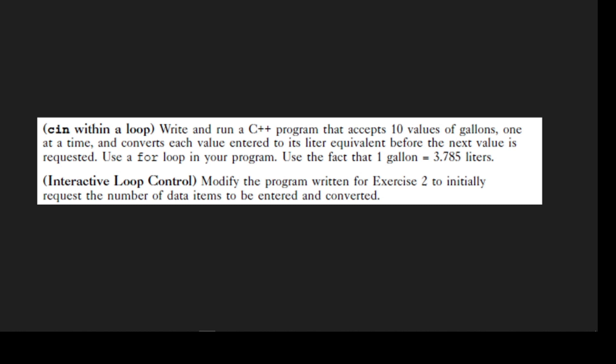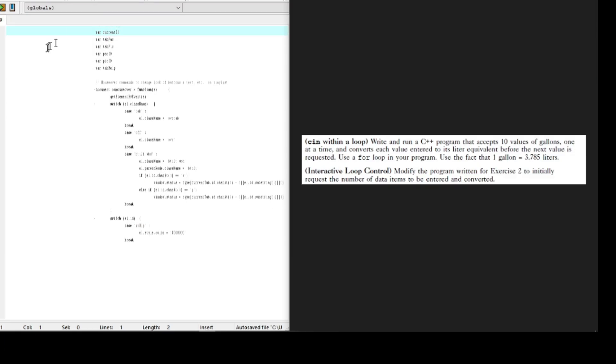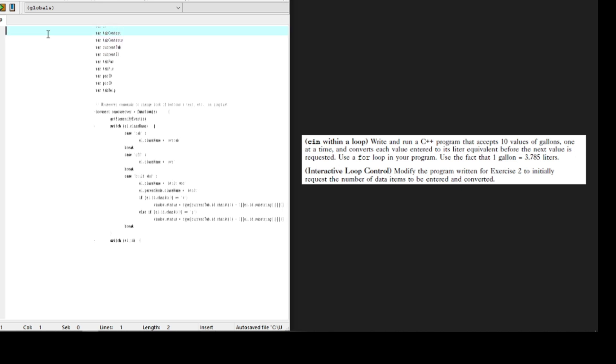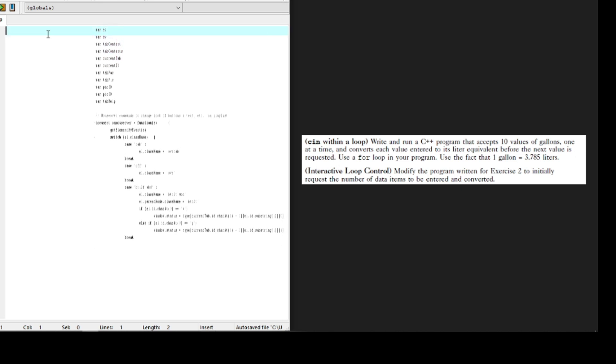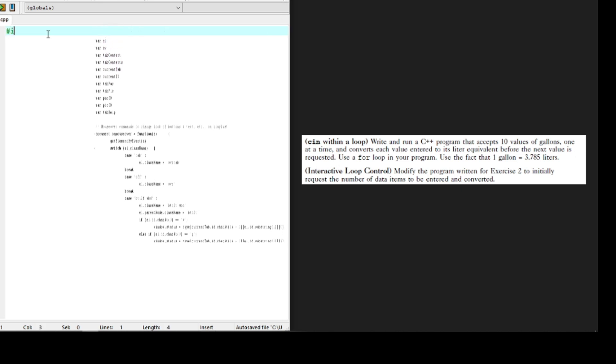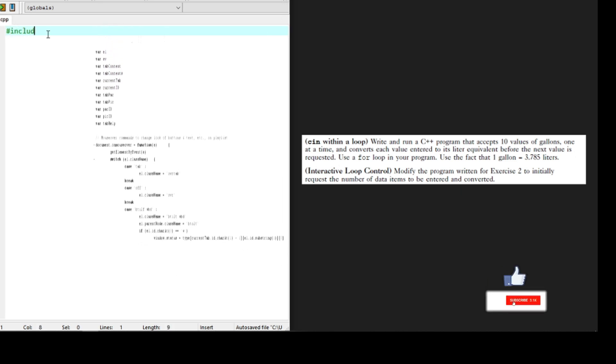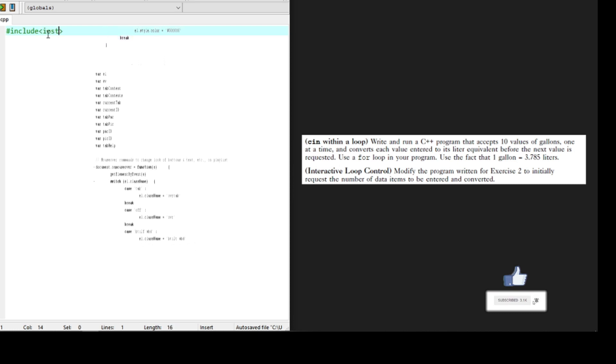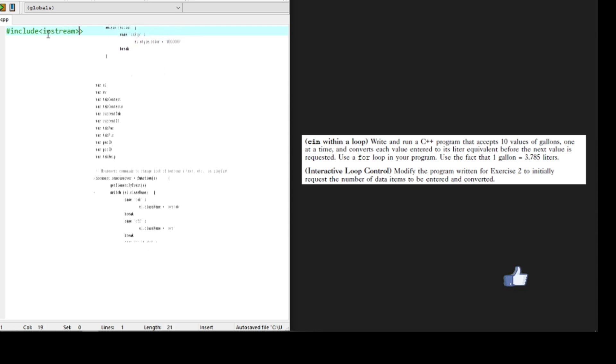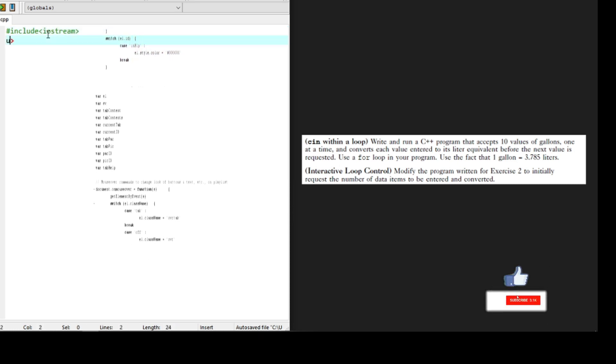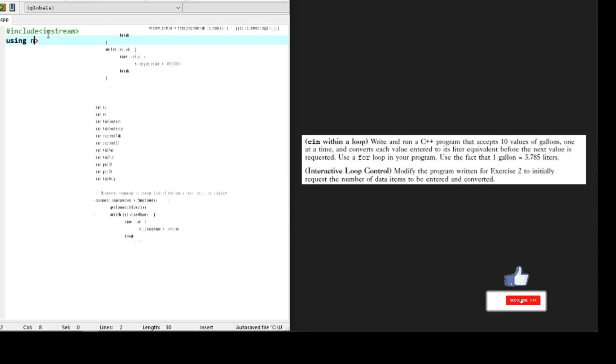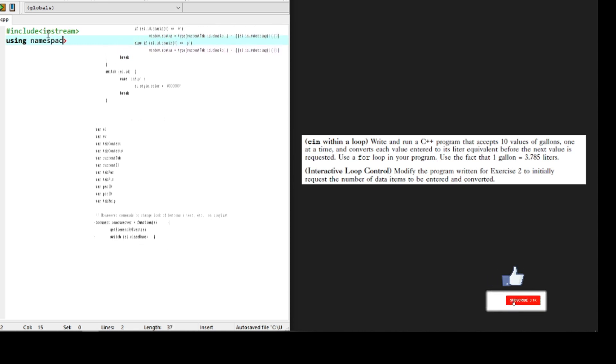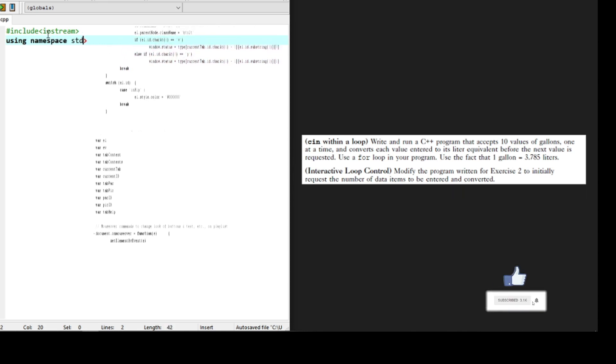Seems easy, right? Okay, let's get on with it then. Let's build our code structure. Check out this video on the thumbnail for understanding of hash include iostream and for using namespace std and other C++ keywords and libraries.